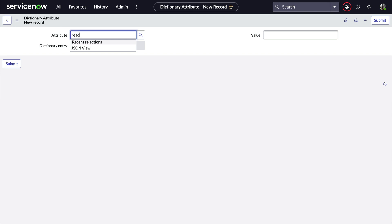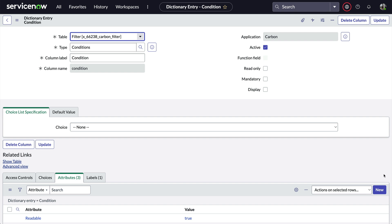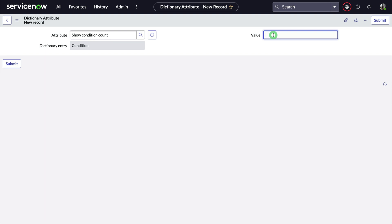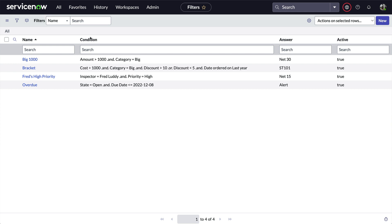Let's go ahead and add another by clicking New. We'll select "readable" as the attribute and set the value to true, then submit. We'll create another one and select the attribute "show_condition_count", set the value to true, and submit that too.